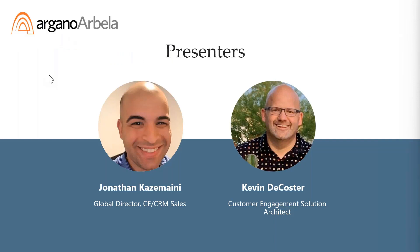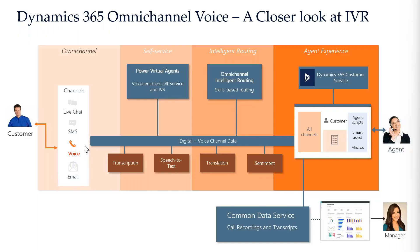Today we'll have two presenters. If you have any questions, go ahead and type into the chat. We'll try to respond in real time, if not we'll have time at the end or follow up by email. Kevin DeCoster, who heads our Dynamics CRM pre-sales team, will be walking us through the webinar. Let's talk about the new omnichannel voice and why Microsoft asked us to do this presentation.